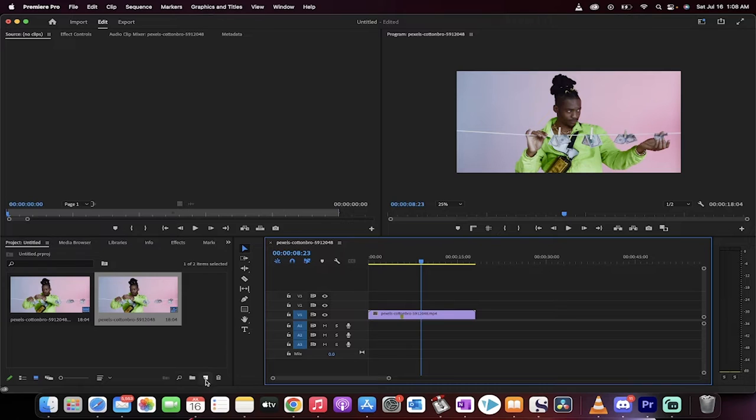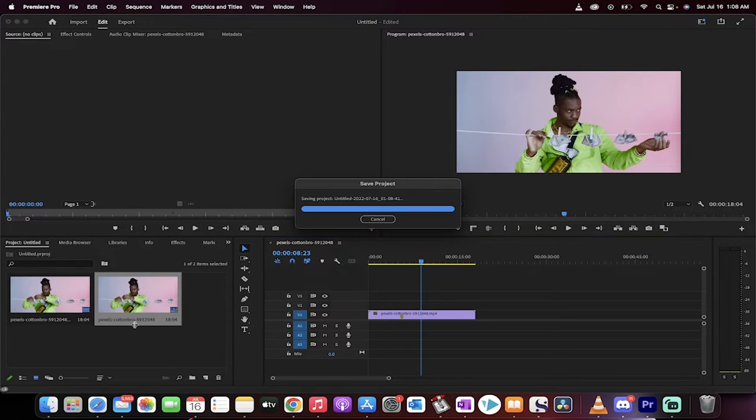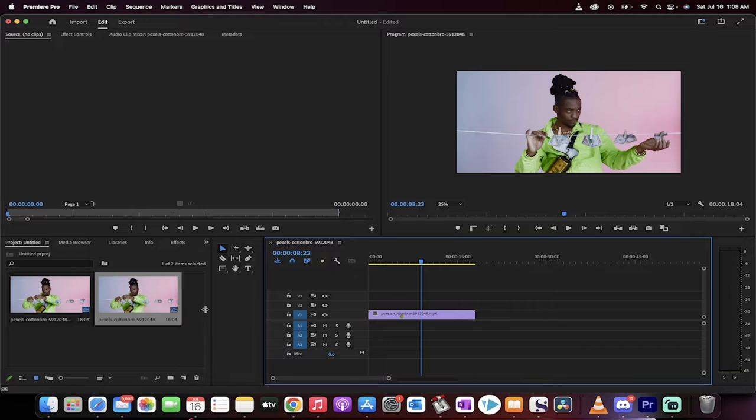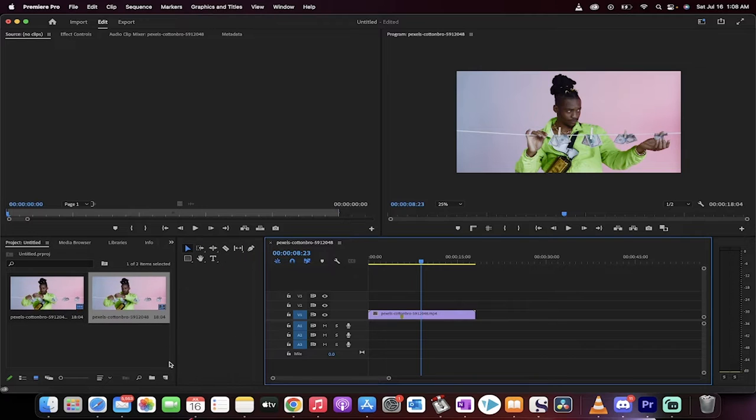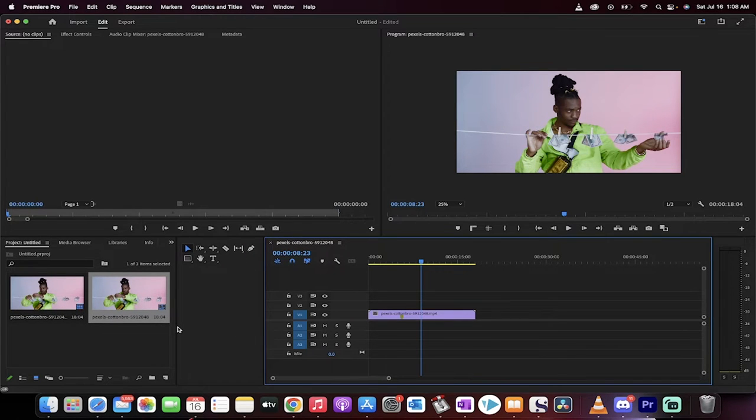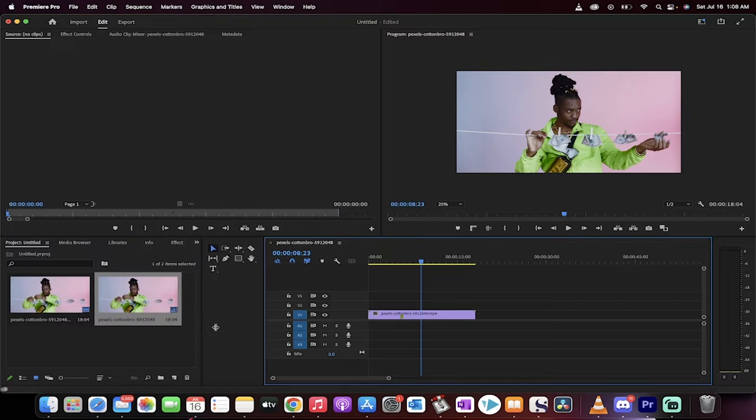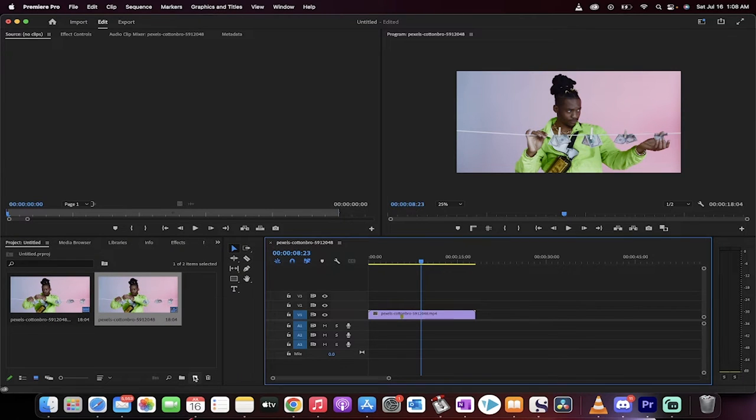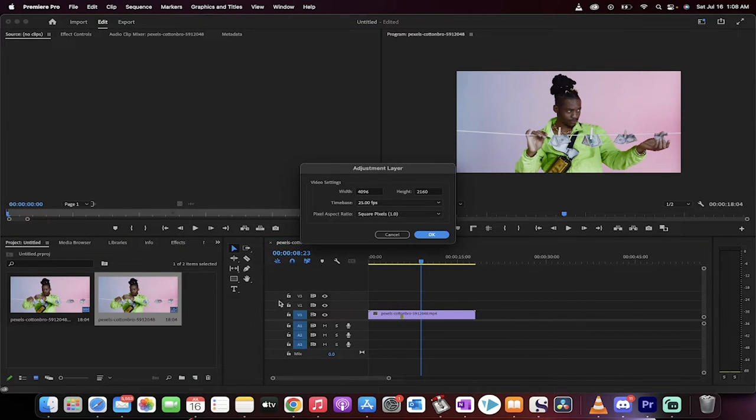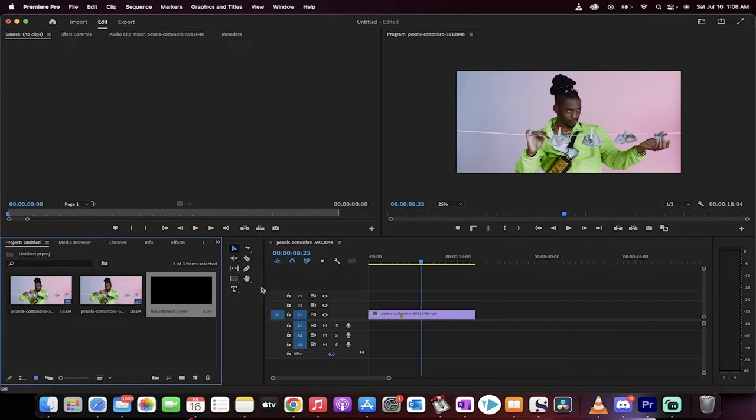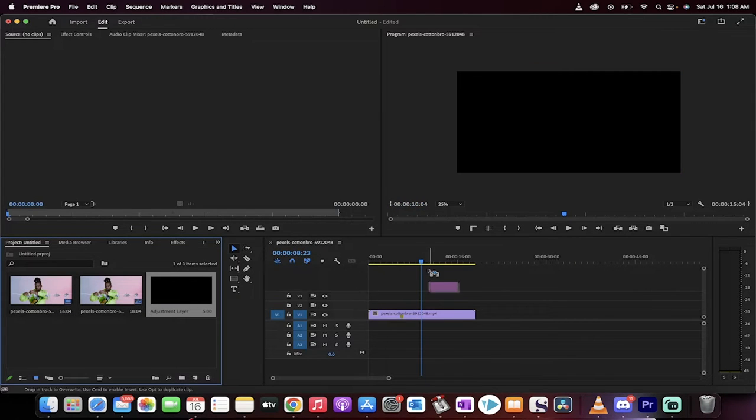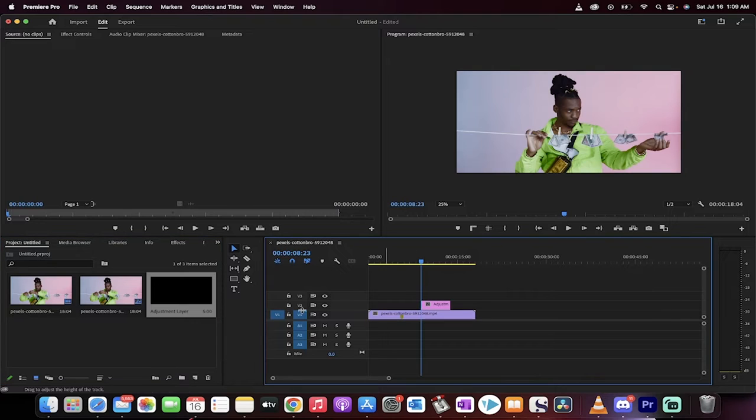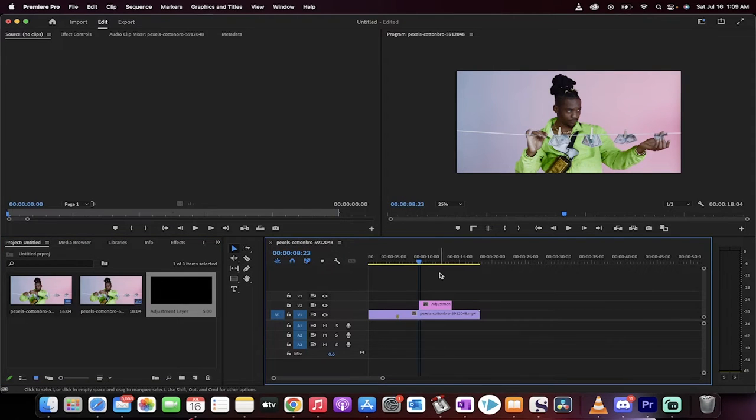The next step is we want to go to new item. If you're in the project panel here and you don't see that little page with the dog-eared, with the flipped ear, all you got to do is just increase the size of this so that you see it. Click new item, then click on adjustment layer and then click okay. Now we've got a new adjustment layer. Drag and drop that adjustment layer on top into V2 or video track two and we're on our way.